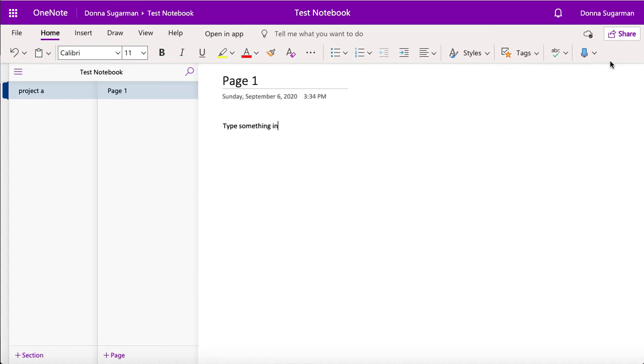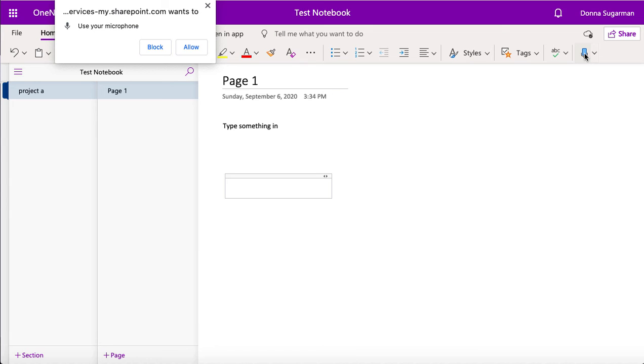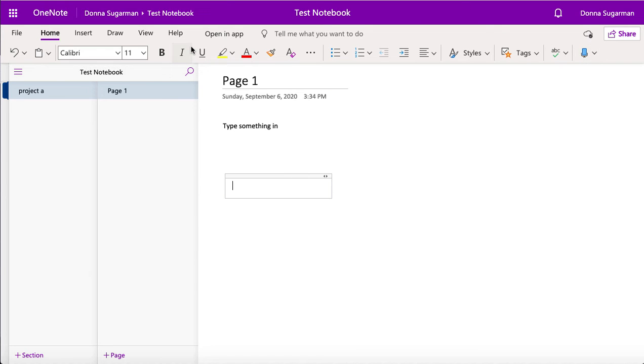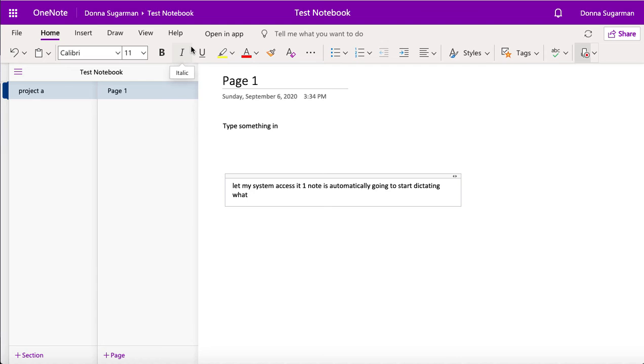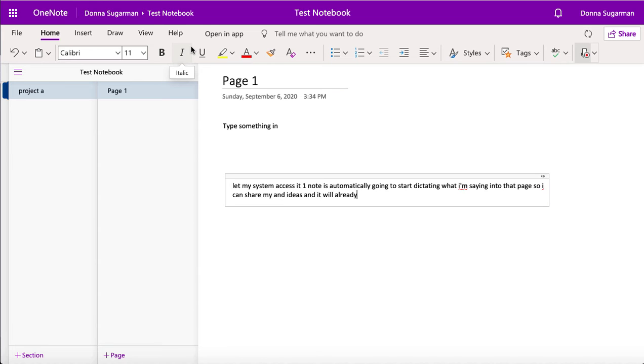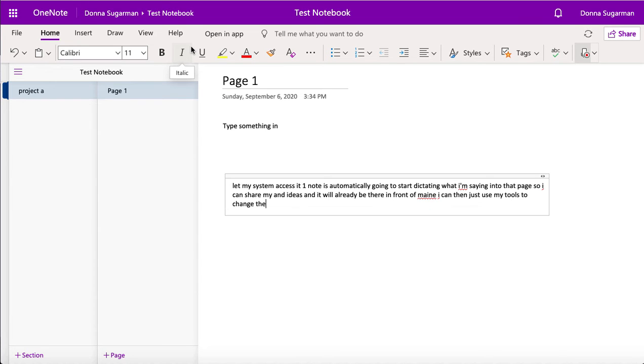And then I need to articulate my words into text on a screen, and sometimes that can take a lot longer than speaking out loud your thoughts and your ideas. So you could use the dictate tool to do that. If I just click anywhere else and click on the dictate, let my system access it, OneNote is automatically going to start dictating what I'm saying into that page. So I can share my thoughts and ideas and it will already be there in front of me.